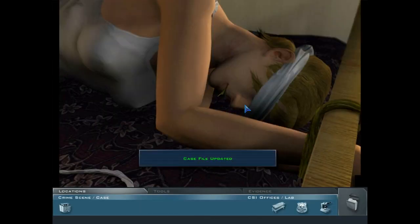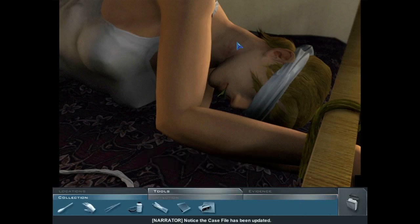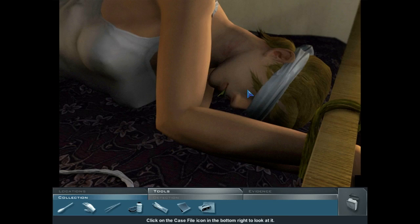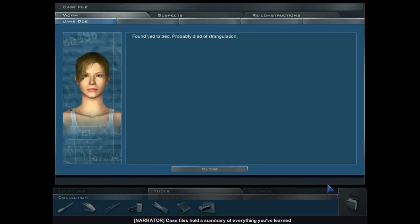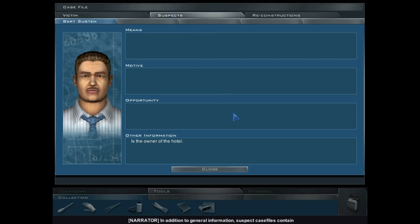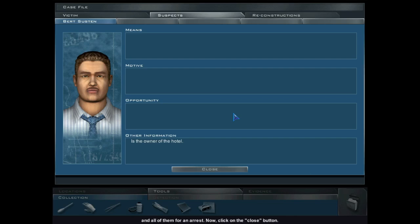Perhaps there's more we can learn. Notice the case file has been updated — information has been added to a file on a suspect or victim. Click on the case file icon in the bottom right to look at it. Case files hold a summary of everything you've learned about suspects and victims. Suspect case files contain categories for means, motive, and opportunity. You will often need at least one of these filled for an interrogation, and all of them for an arrest.